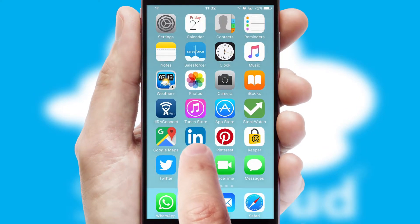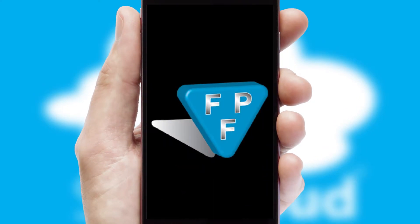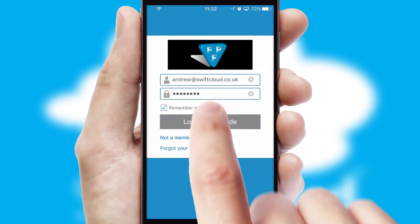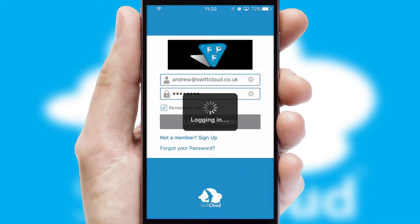After clicking on your branded icon, a customized splash screen will appear. This leads to the login screen which includes your company logo, and you can choose your own color themes throughout the app. Simply log in and you're ready to go.